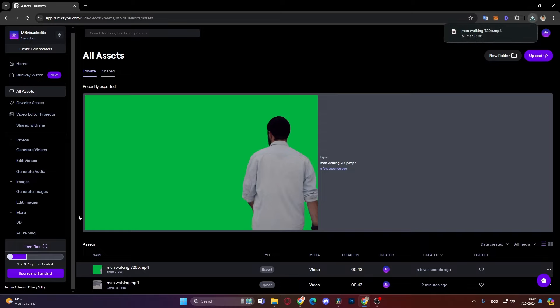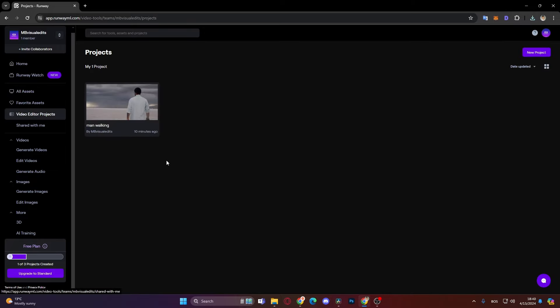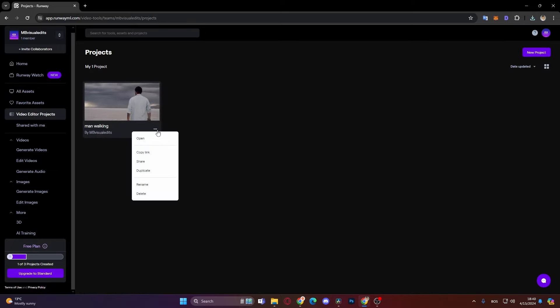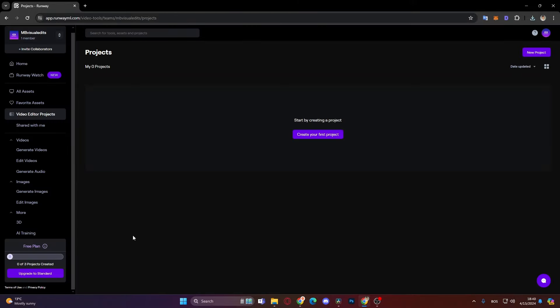And don't be worried about this here, free plan one out of three projects. That doesn't mean that you can just remove this three times. You can actually just go here to video editor projects and then click here and then delete the project when you're done with it, and then again you have three projects to do again. So don't be worried about that.